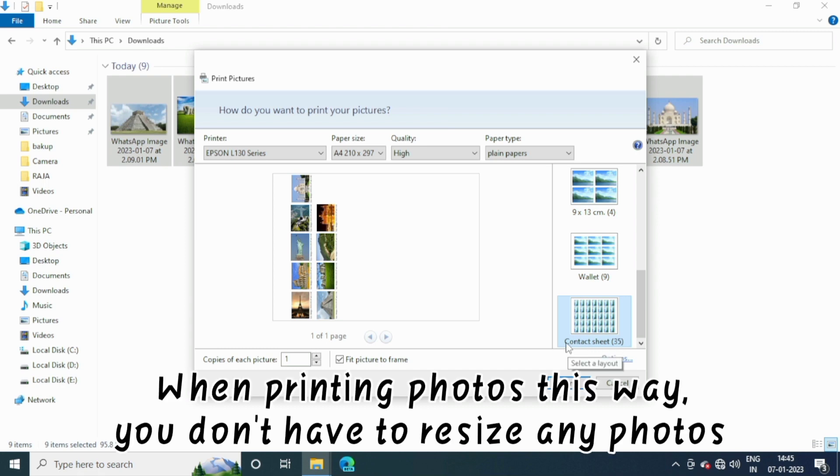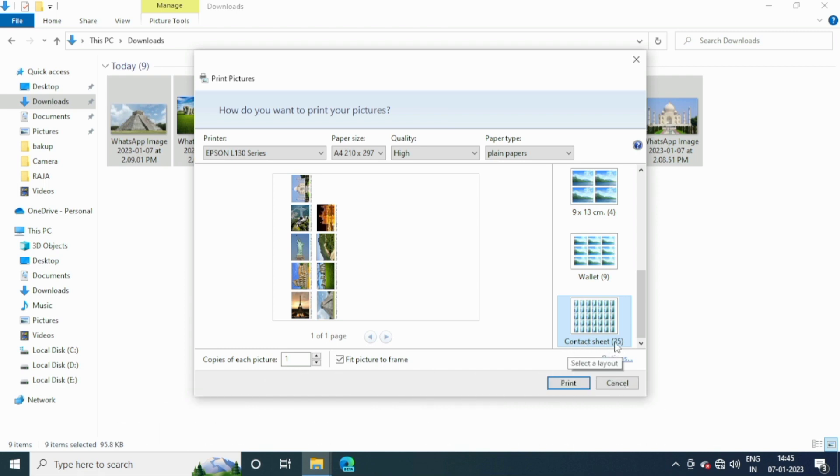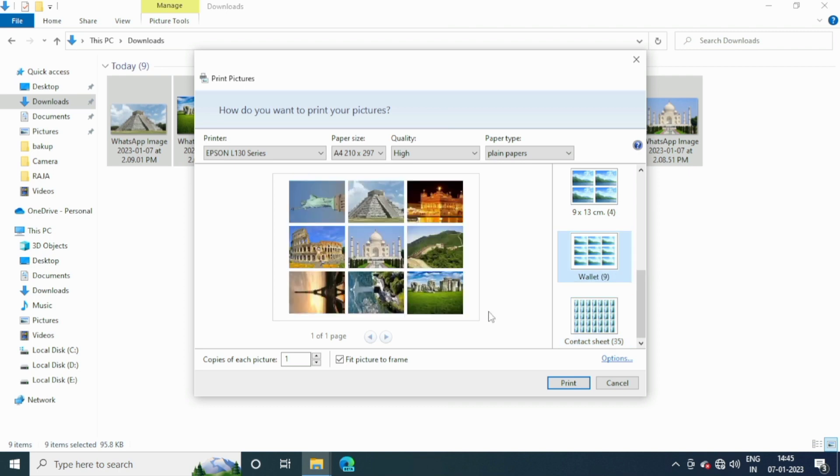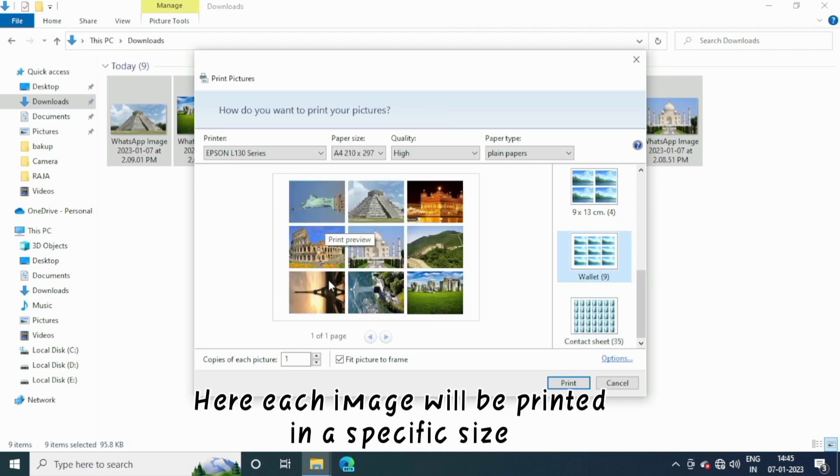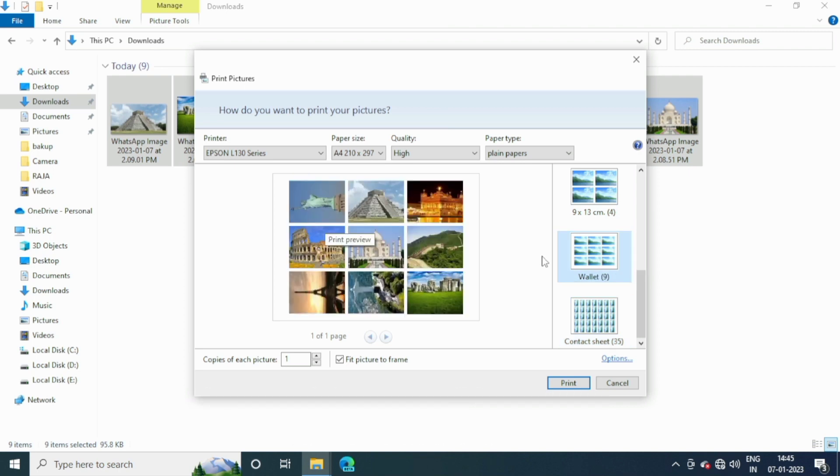When printing photos this way, you don't have to resize any photos. Here each image will be printed in a specific size. After selecting the picture size...